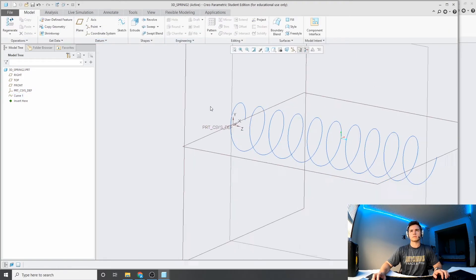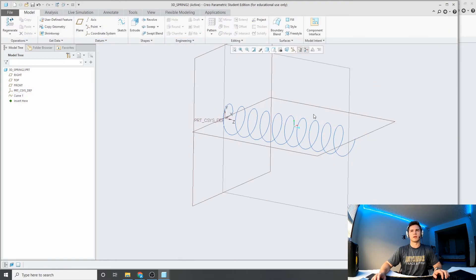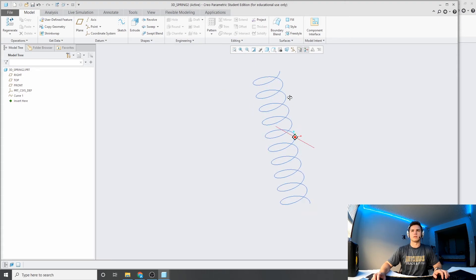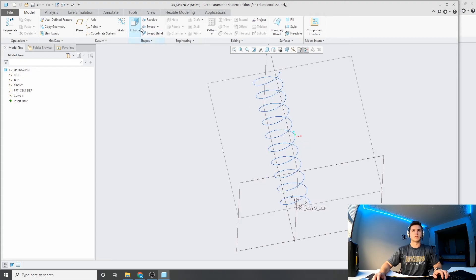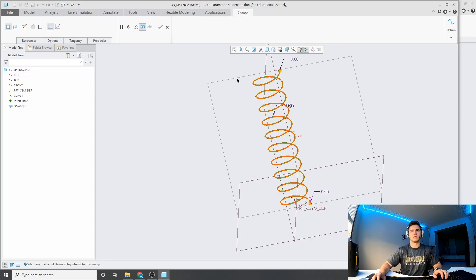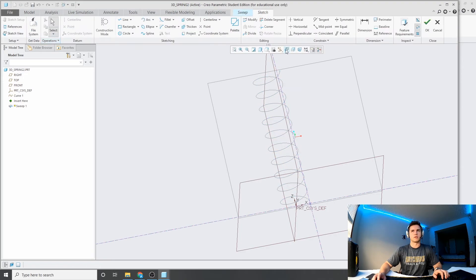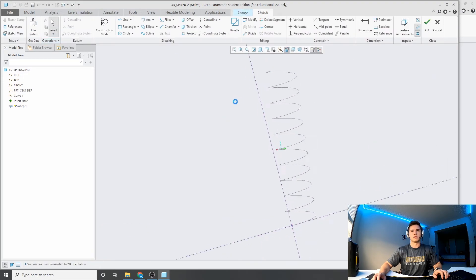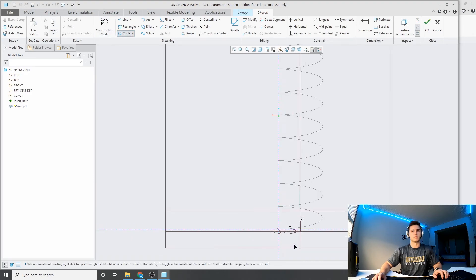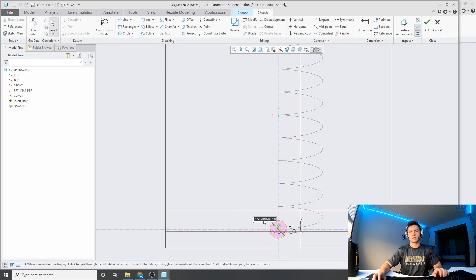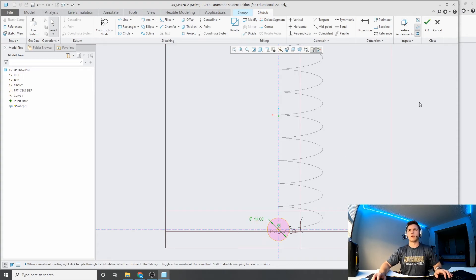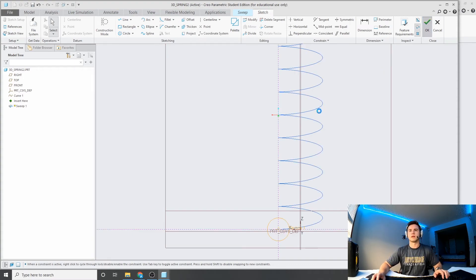And now we've got our trajectory, like I talked about in the sweep videos, so then we can go here to sweep. Click on our trajectory, edit our section, and for a spring, I'm just going to do a simple circle. That 10, going hard with the 10s today. Click OK.